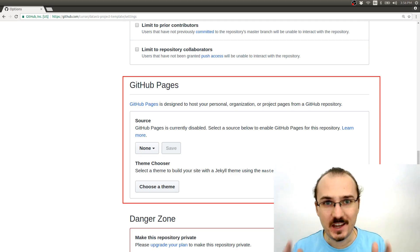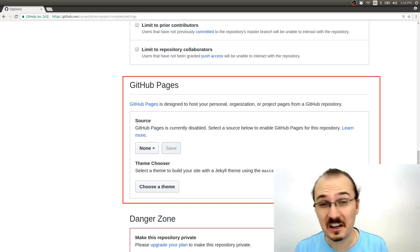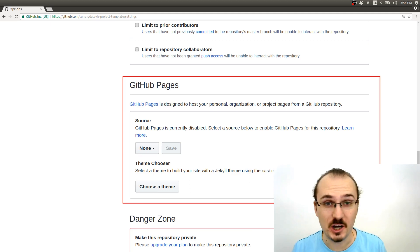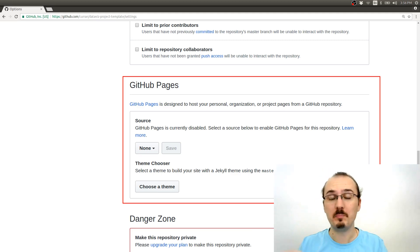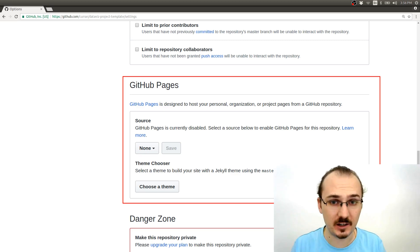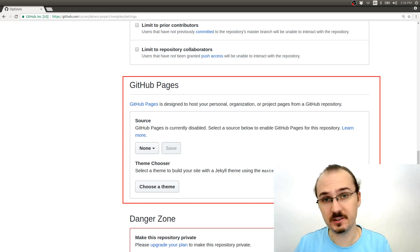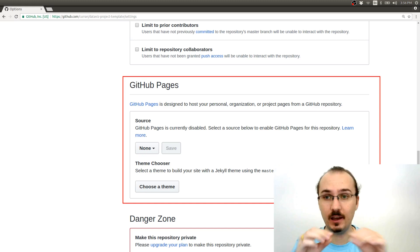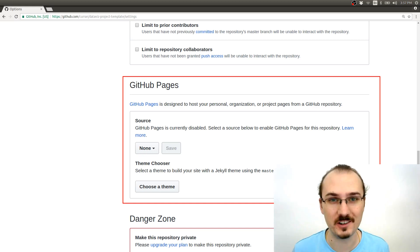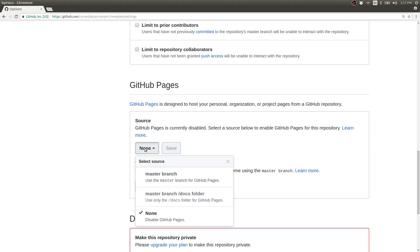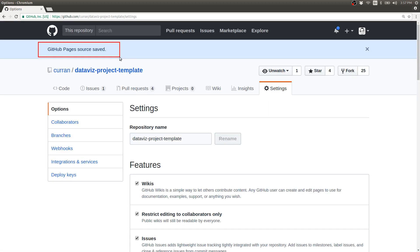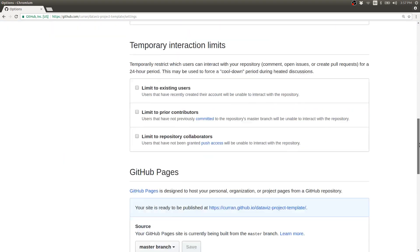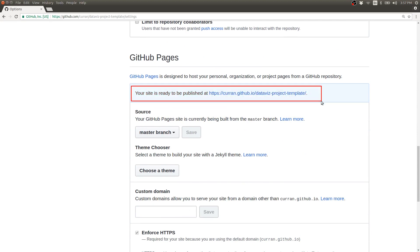GitHub Pages takes what's in your repository, the files like index.html, so-and-so.js, and it hosts them to the web publicly. So you can send anyone a link to your visualization project and they'll just be able to open that link and run your project in their web browser. See it says here GitHub Pages is currently disabled. We need to select a source from this drop-down menu and I think what I'd like to do is just use the master branch and then I'll click Save. See up here it says GitHub Pages source saved. Now if I scroll down to the GitHub Pages section, it says your site is ready to be published at this URL.